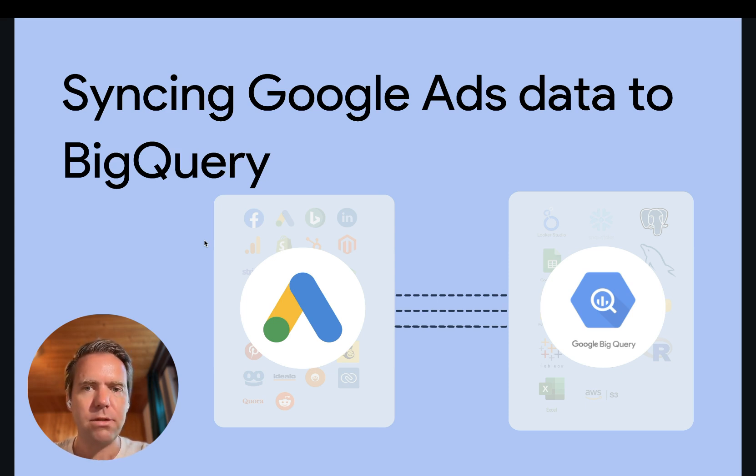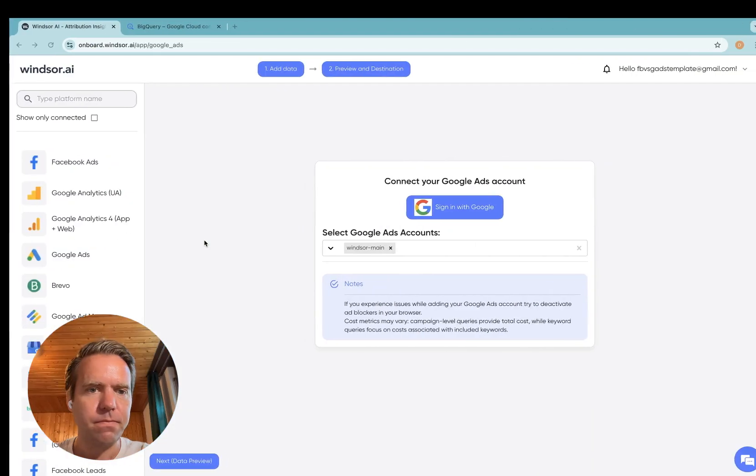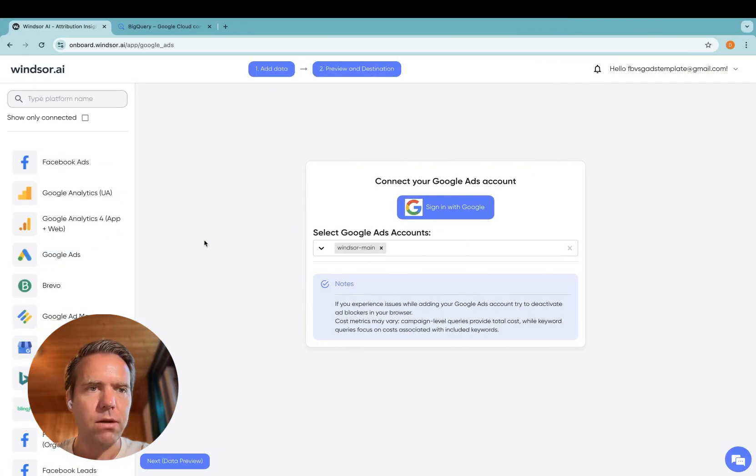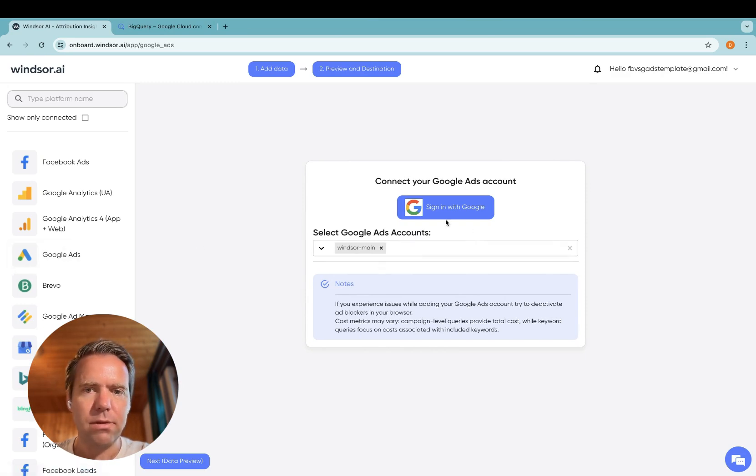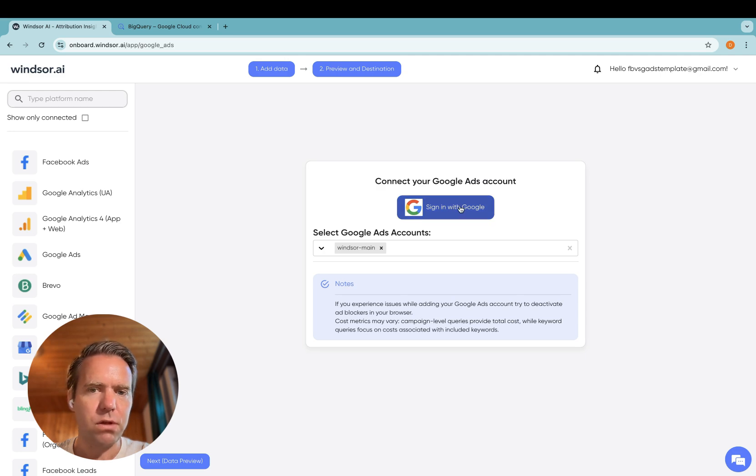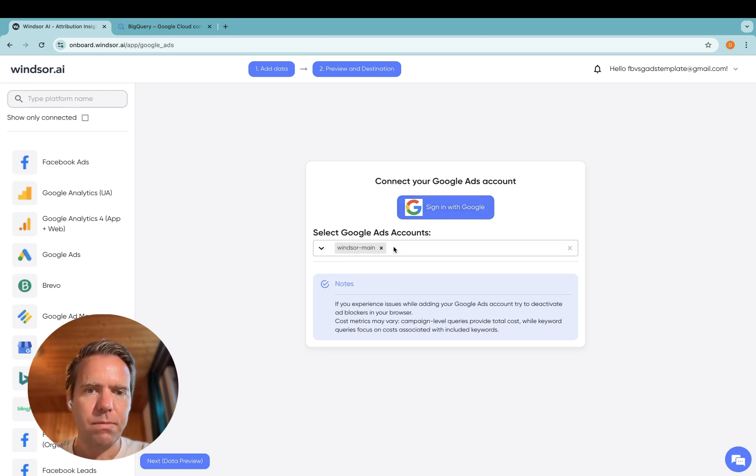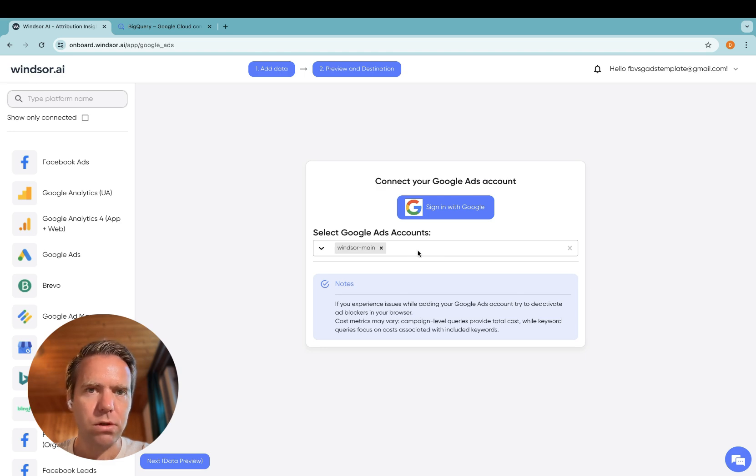Let's get started. Step one, head to onboard.windsor.ai and click on Google Ads. Now sign in with Google and once you're done authenticating, back in this screen, the dropdown should appear. Select the Google Ads accounts you want to connect.